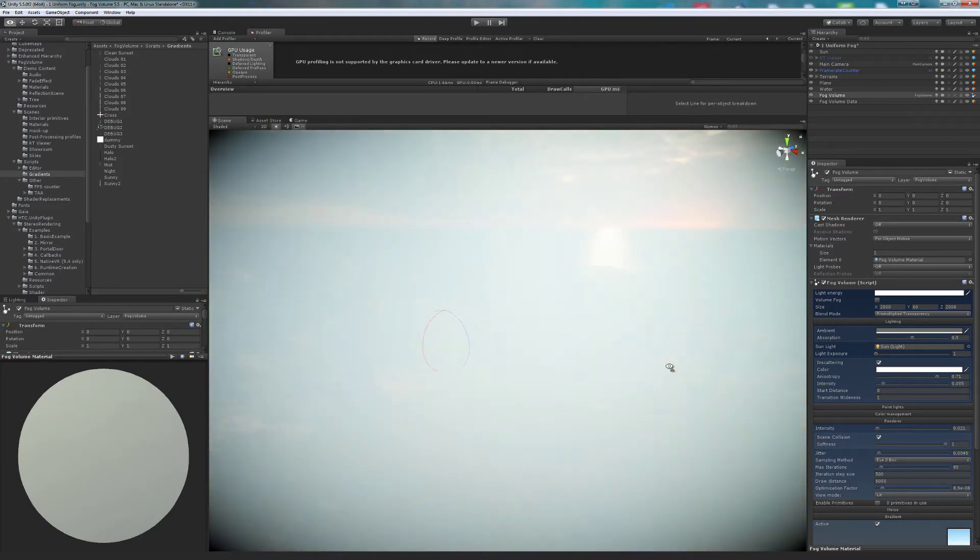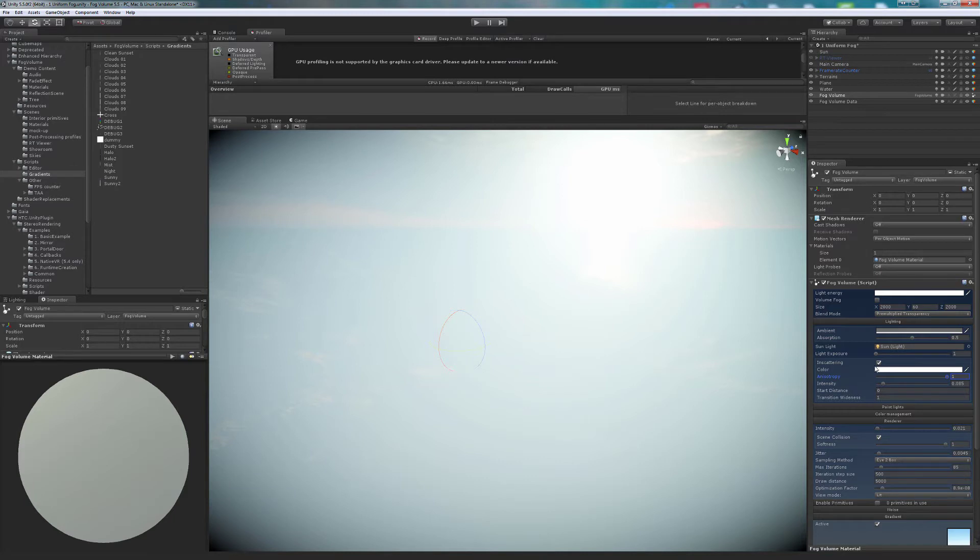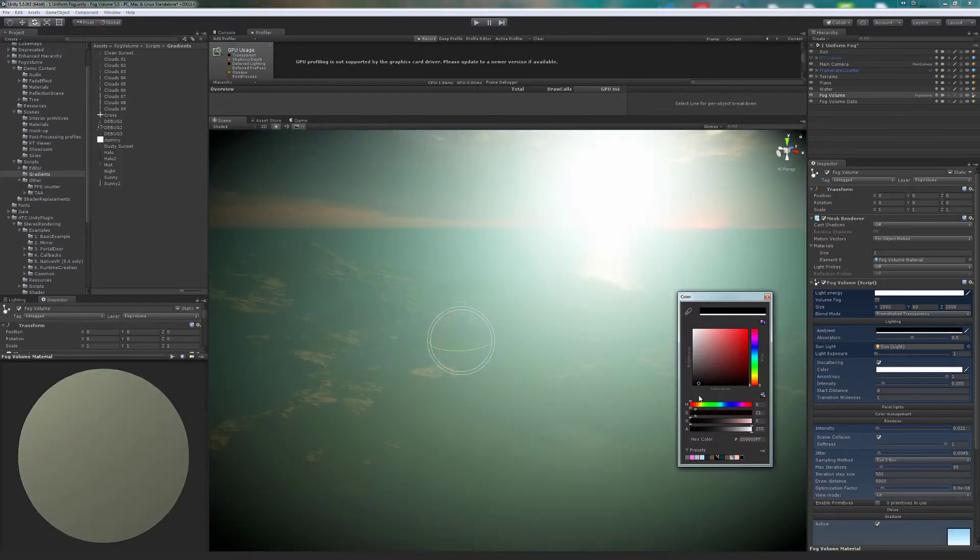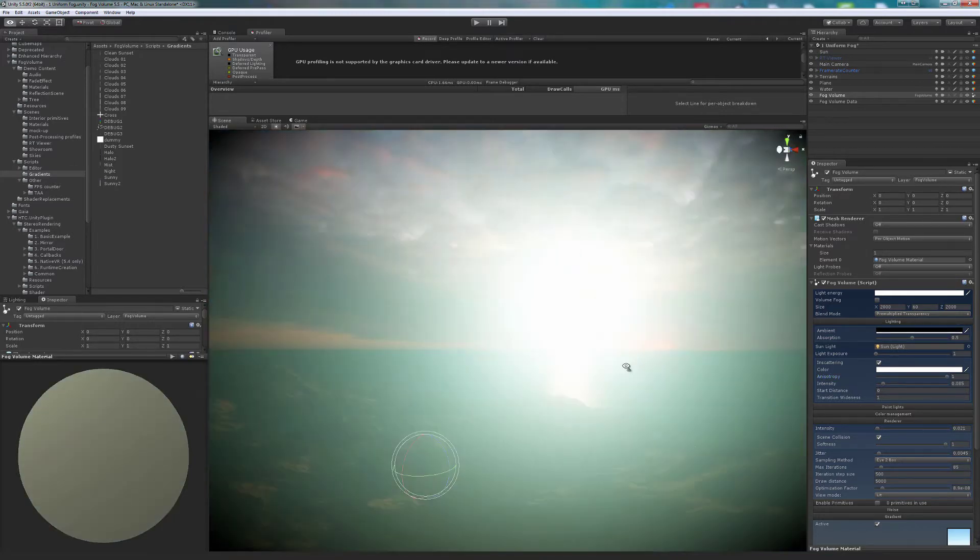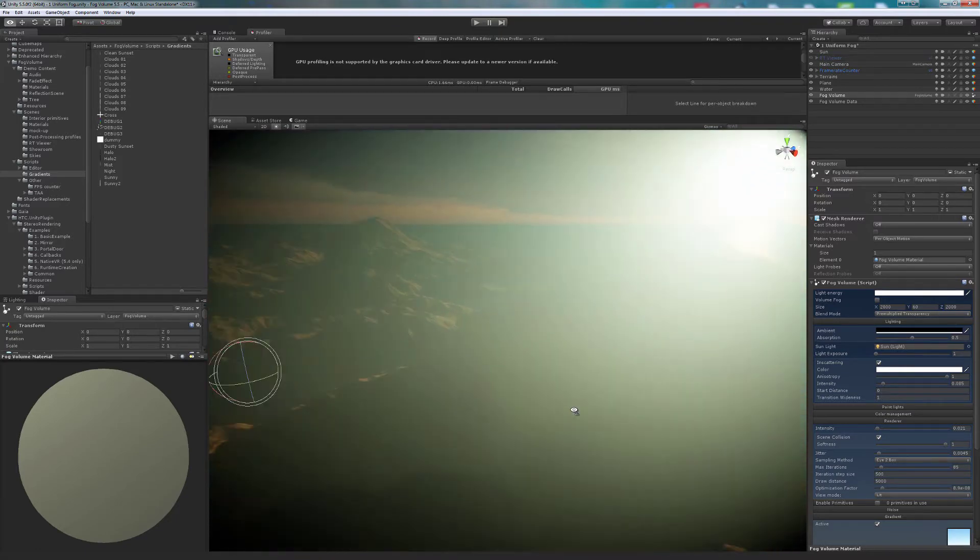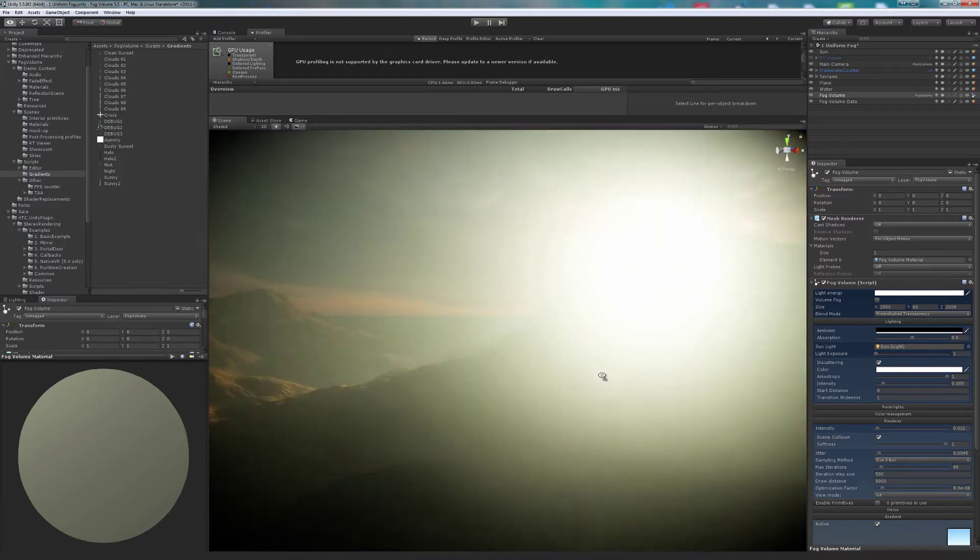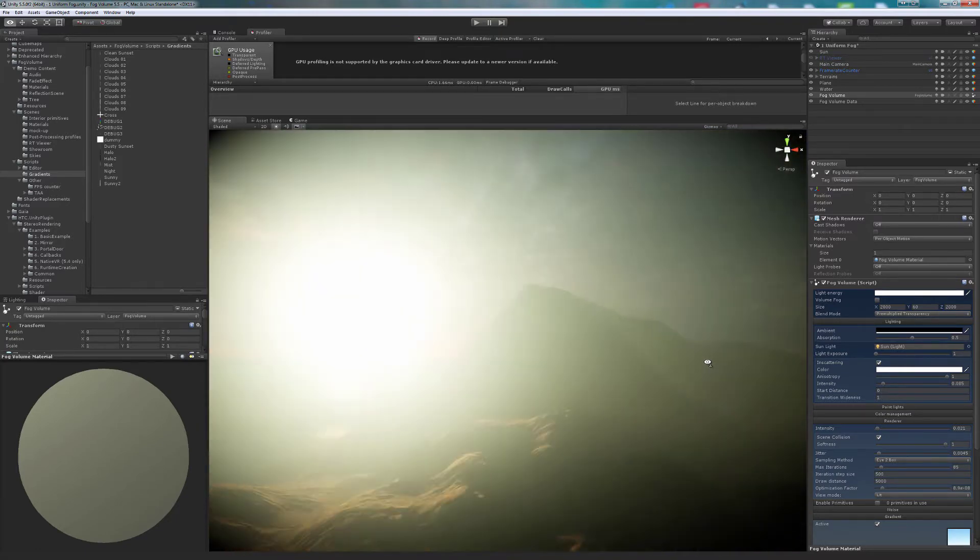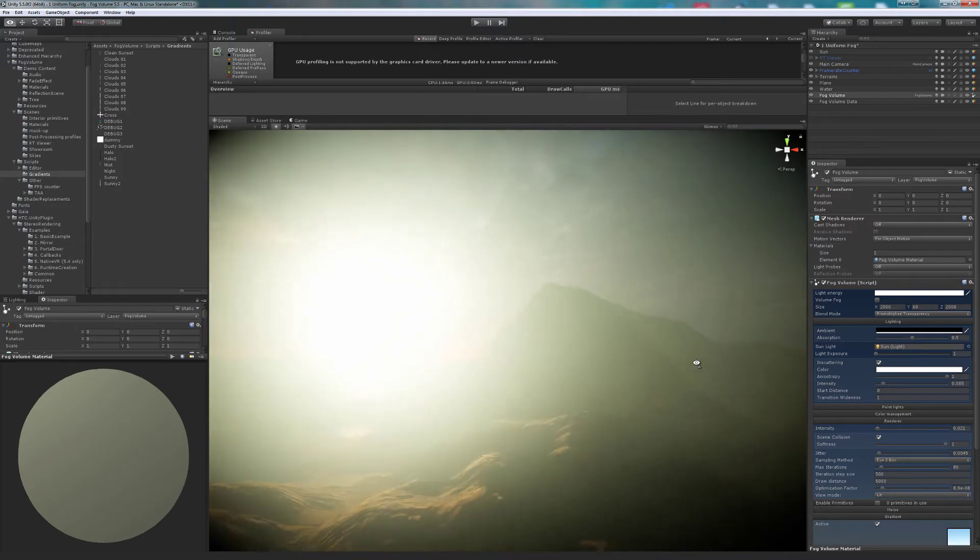With ambient set to black, it will be easier to adjust inscattering. The mountain is not occluding the sun. We need something else here.